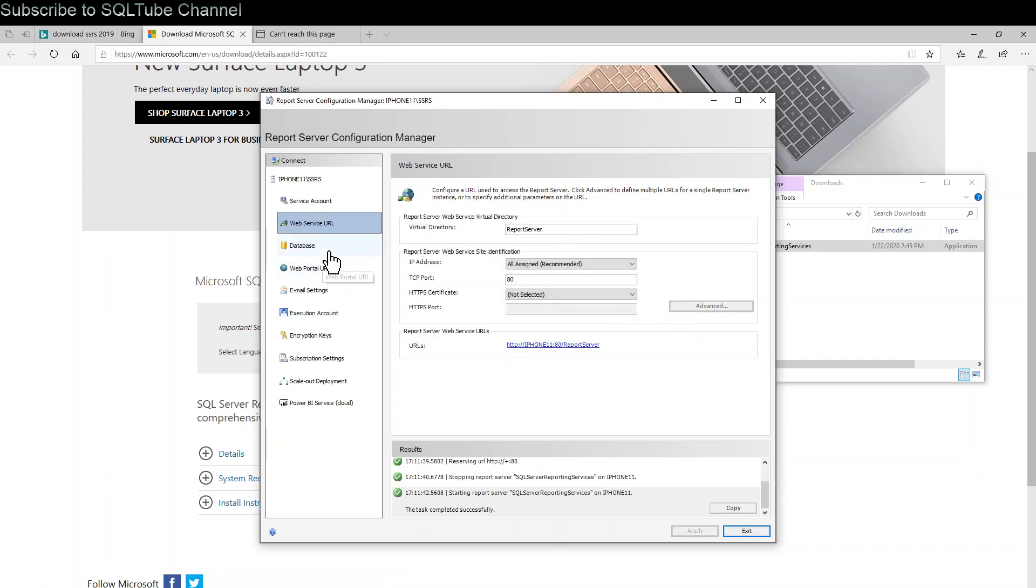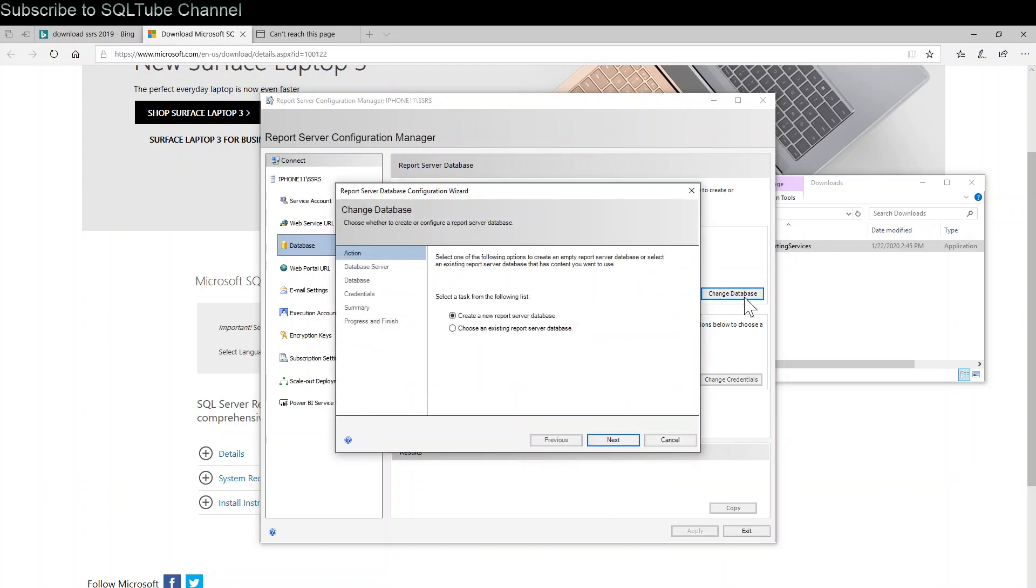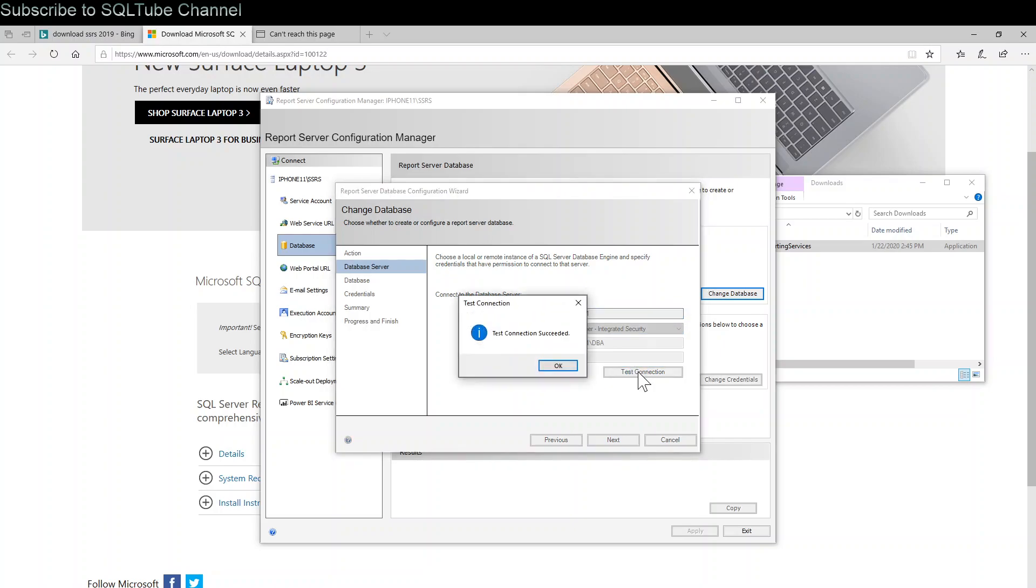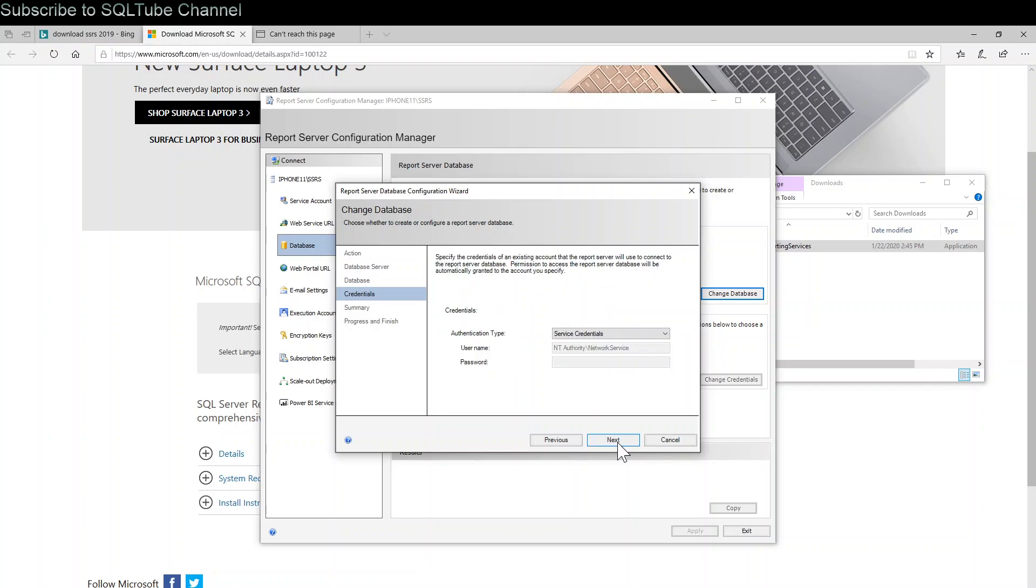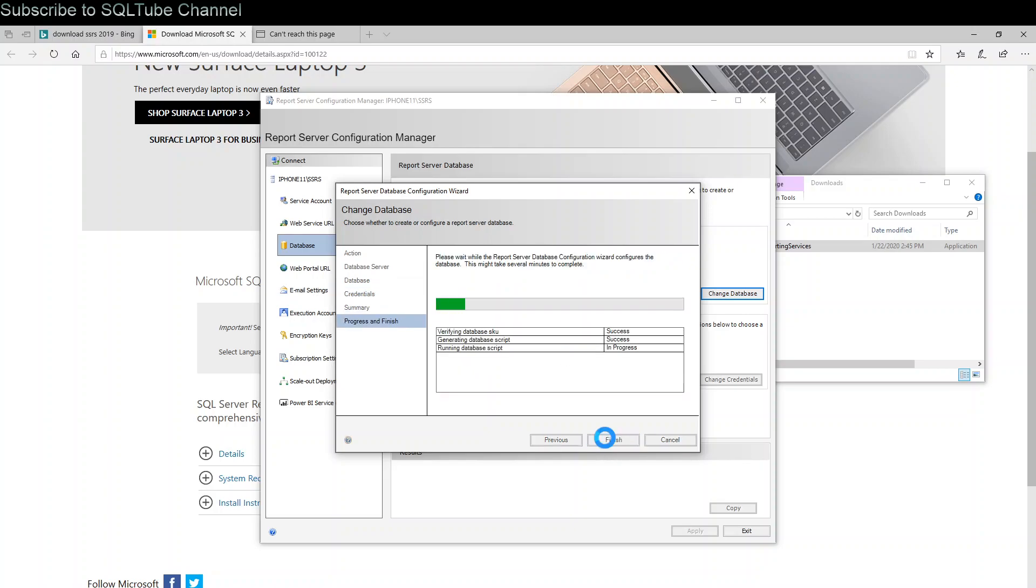Click on Database. Click change database. Create a new report server database, click next. Choose the SQL Server name, integrated security. Test connection, success. Hit OK, click next. Choose database name, click next. Choose the authentication type, click next.